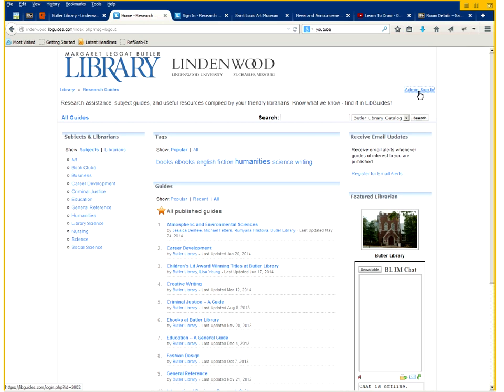If you do not have an admin login yet assigned to you, you can contact Butler Library and we'll be happy to create an account for you so that you can begin creating your own research guides.